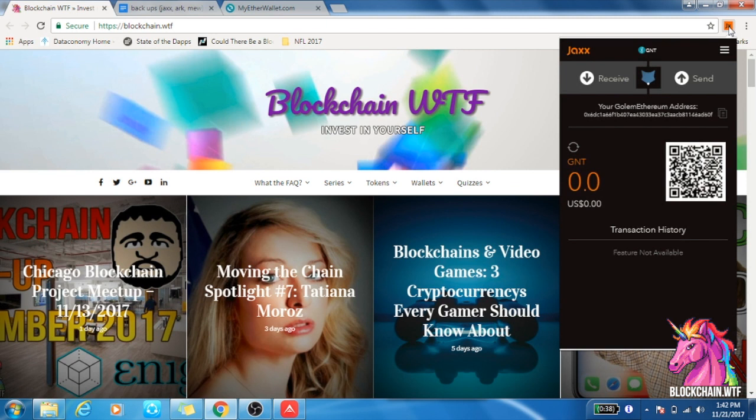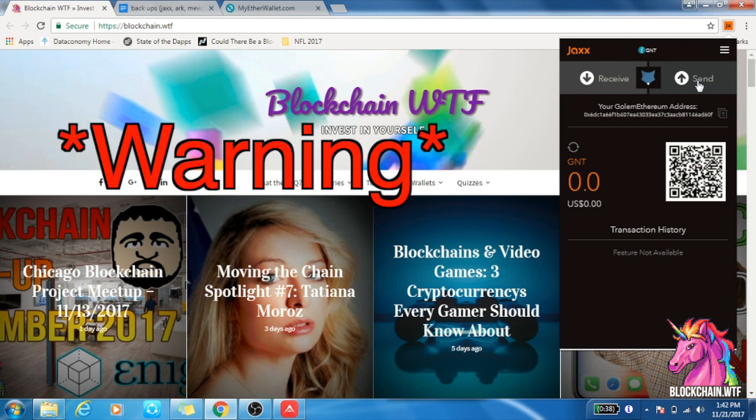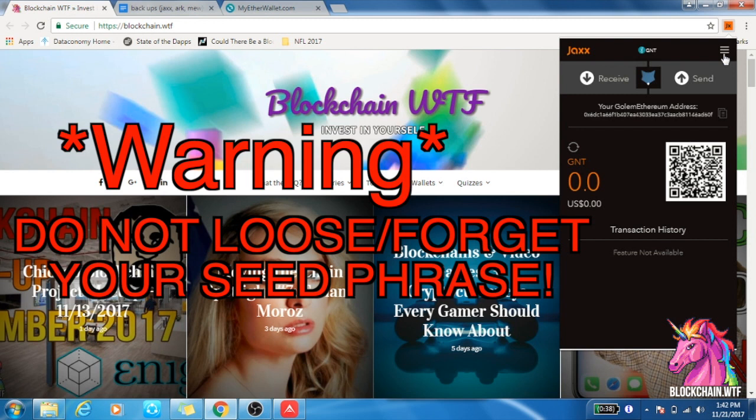Here's the key part: a lot of people will just confirm that 12-word phrase and discard it, which is the worst thing that you can do. It's a vital mistake that could end up losing you all of your crypto on that wallet. What Jaxx does, what they advise, and what I advise as well is write down that 12-word seed phrase.